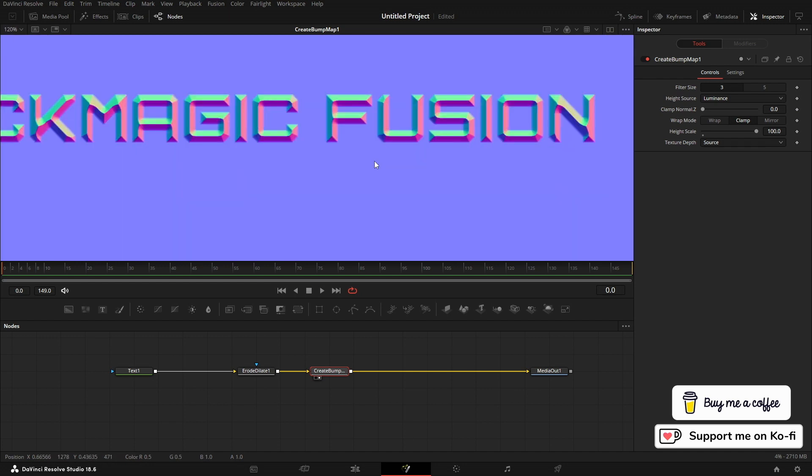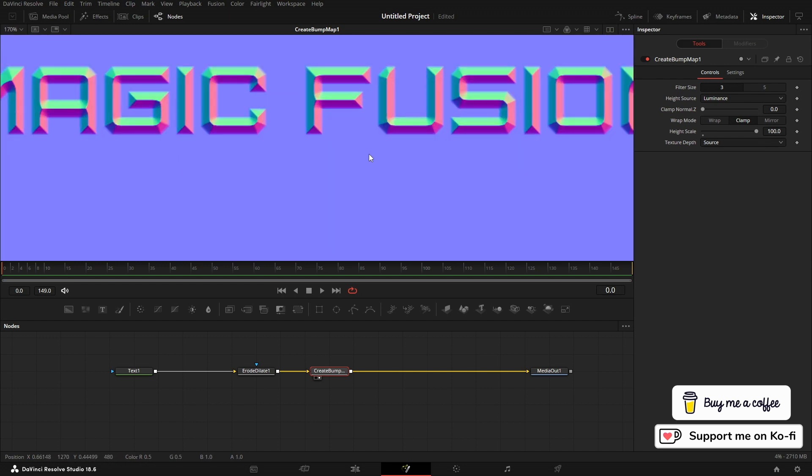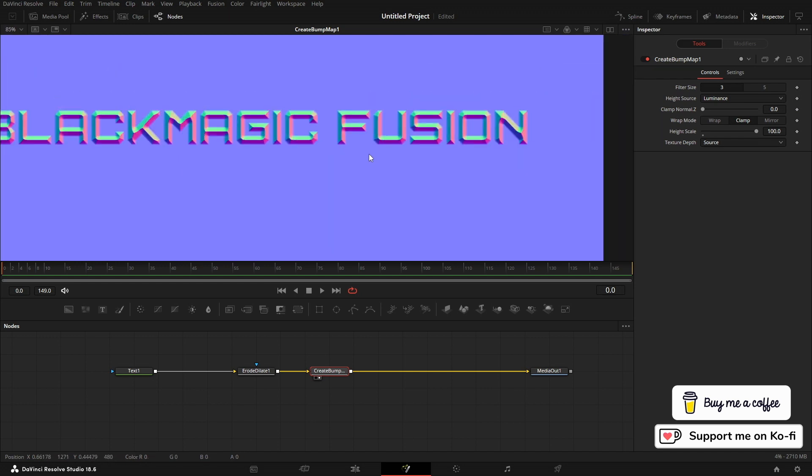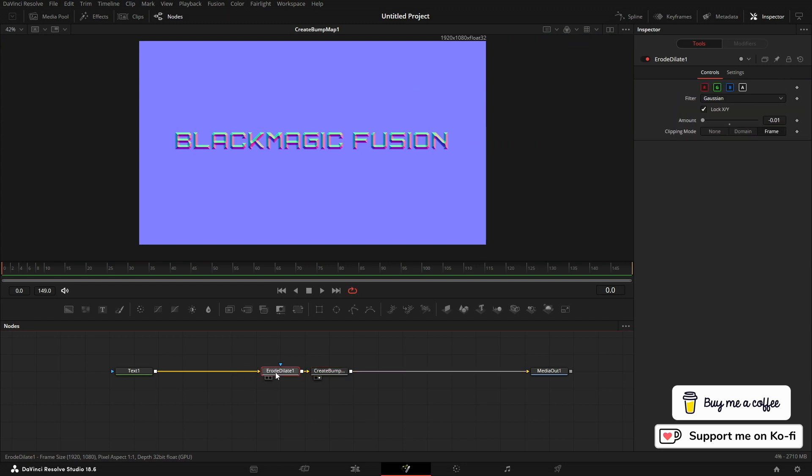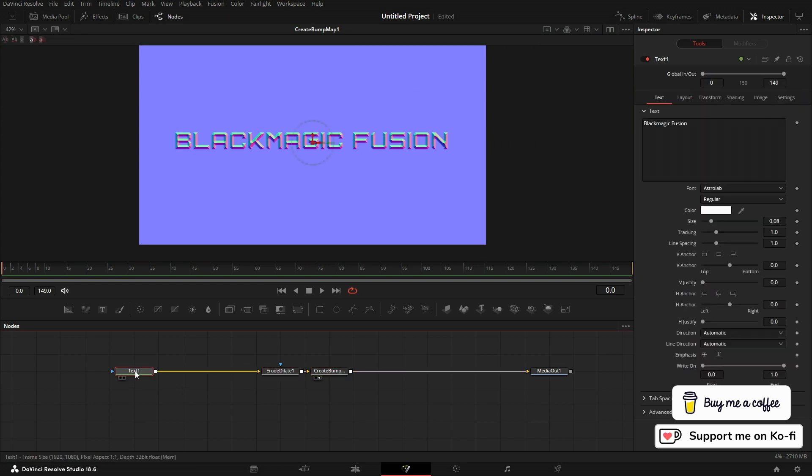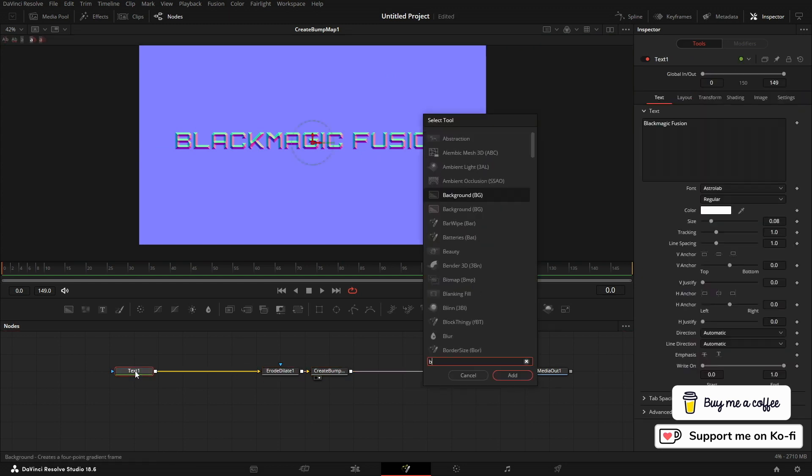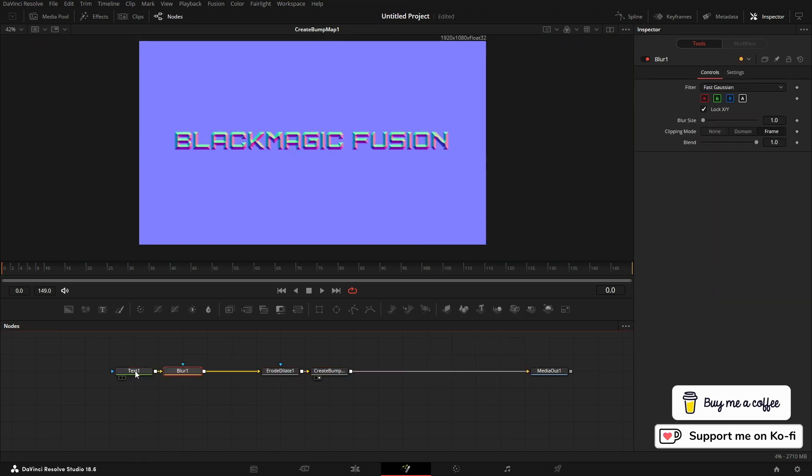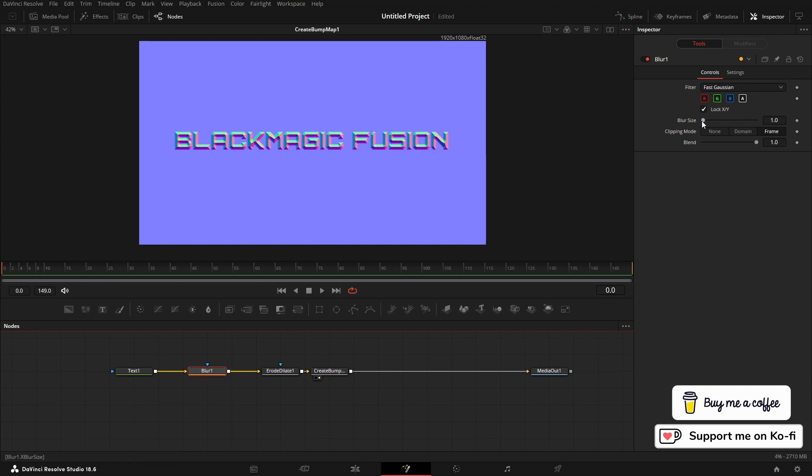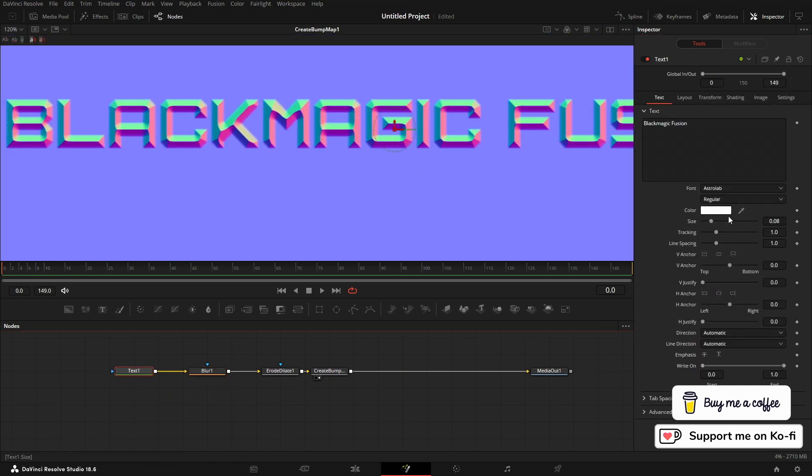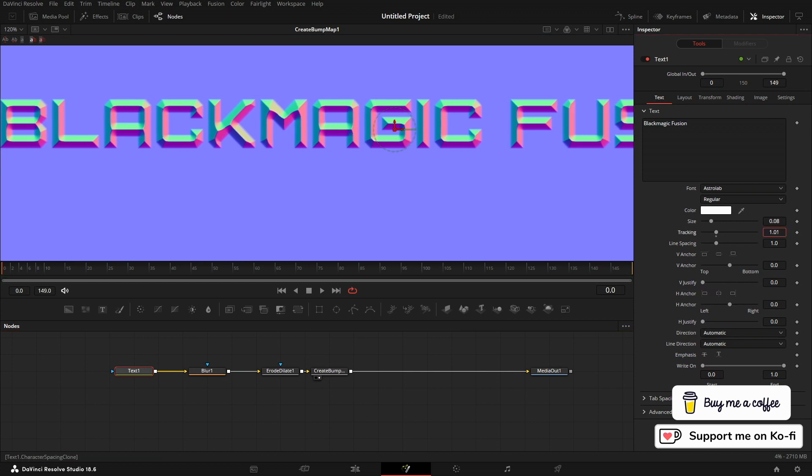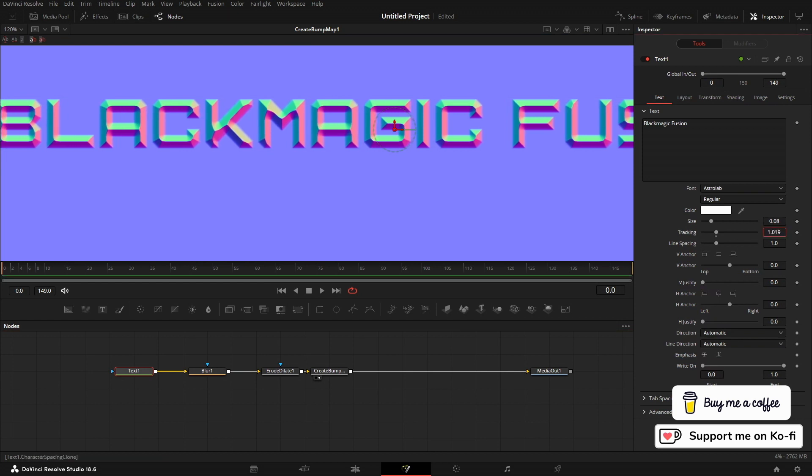Now if we zoom in, it's a bit edgy if that makes sense. So what I'm going to do before the erode dilate, I'm going to bring in a blur node, and I can use that blur node just to take the edge off. Also, I think I'll just take the tracking up a little bit.